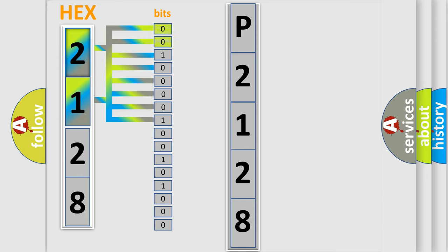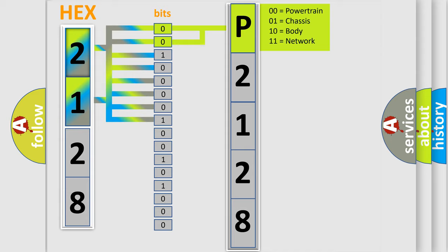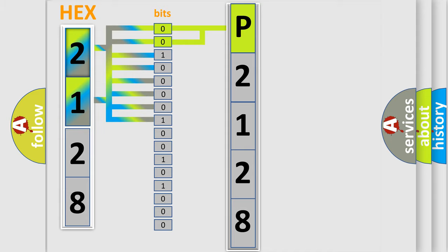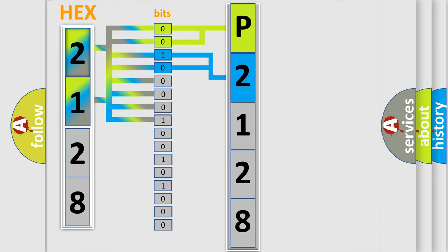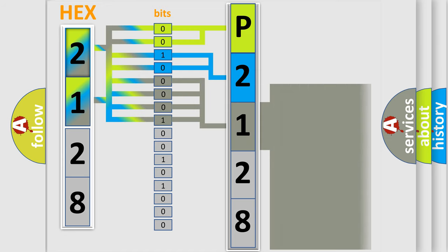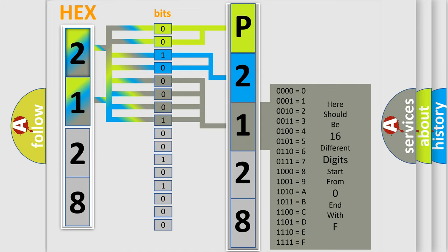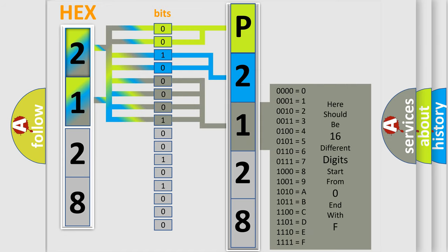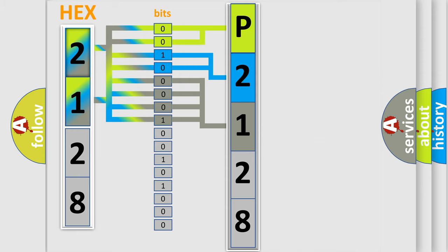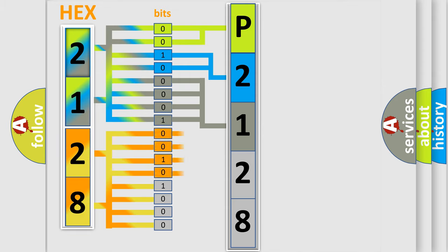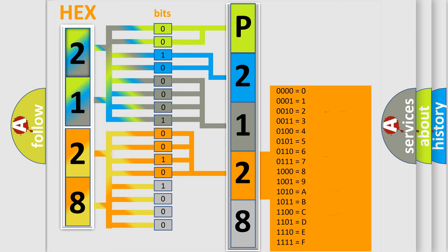By combining the first two bits, the basic character of the error code is expressed. The next two bits determine the second character. The last bit styles of the first byte define the third character of the code. The second byte is composed of eight bits. The first four bits determine the fourth character, and the last four bits define the fifth character.